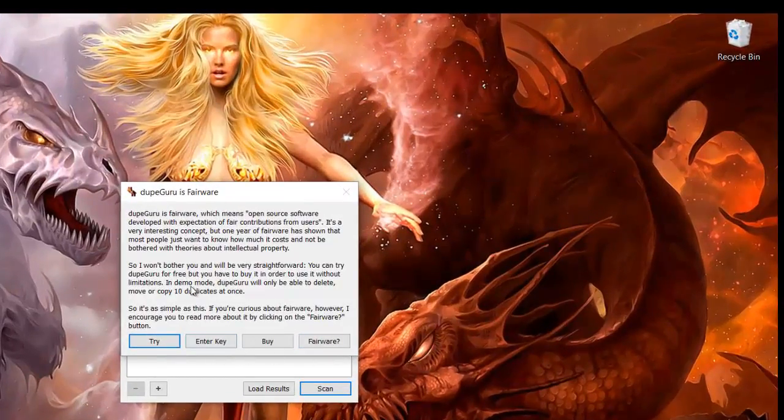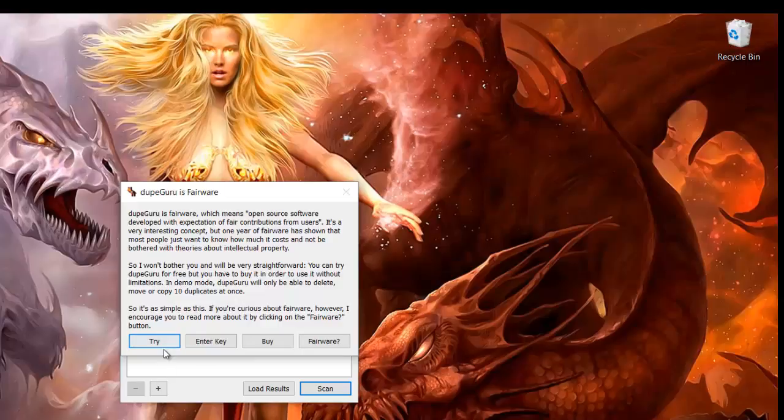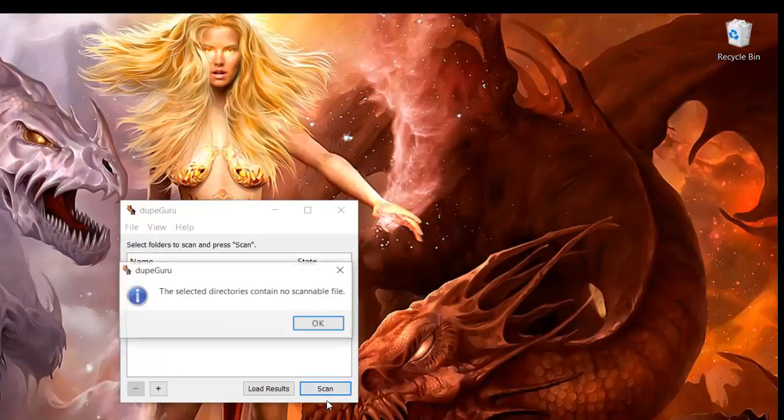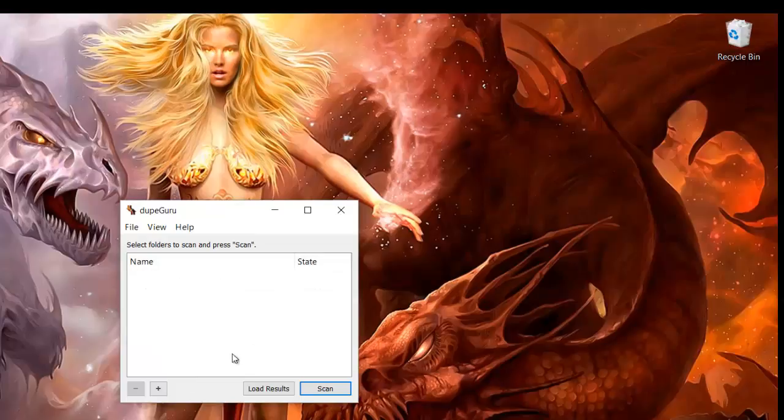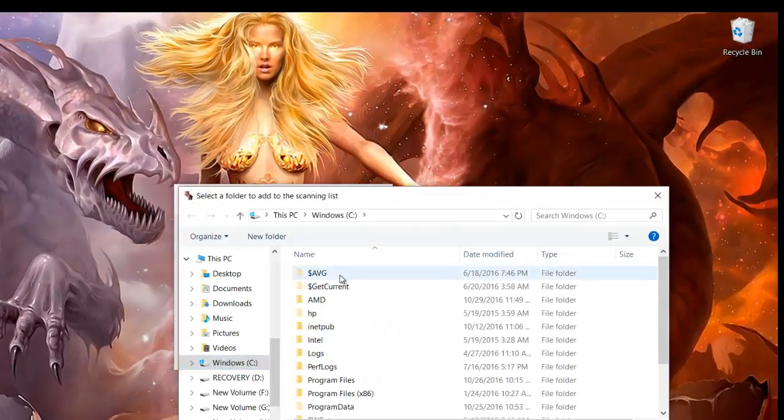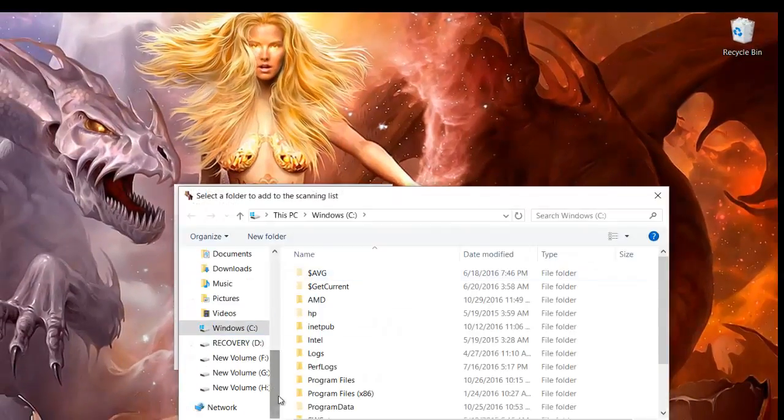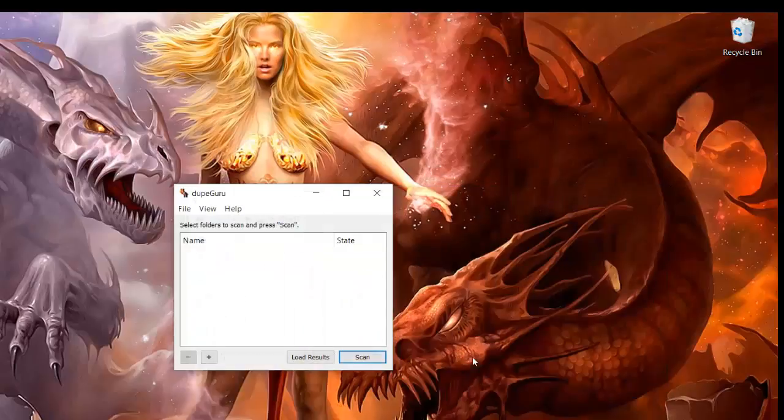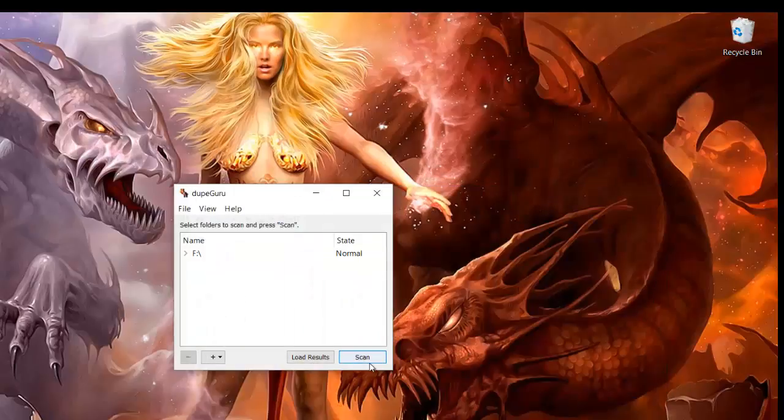All right, so it looks like I will go for the trial version. You have to select the directories. So let's say for now I will just select my F drive, select, and then scan.